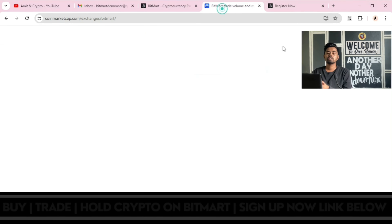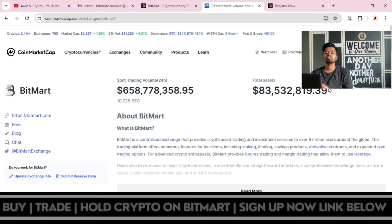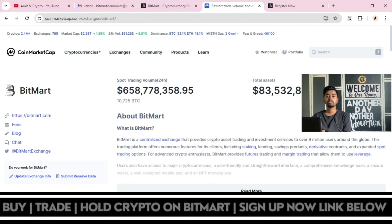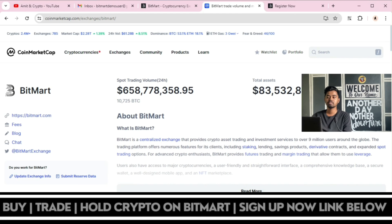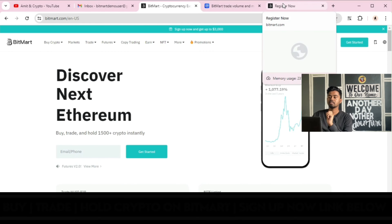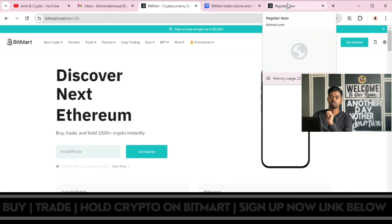Now let's take some information about the BitMart exchange. BitMart is a centralized exchange that provides crypto asset trading and investment services. Now we will be starting the signup process.